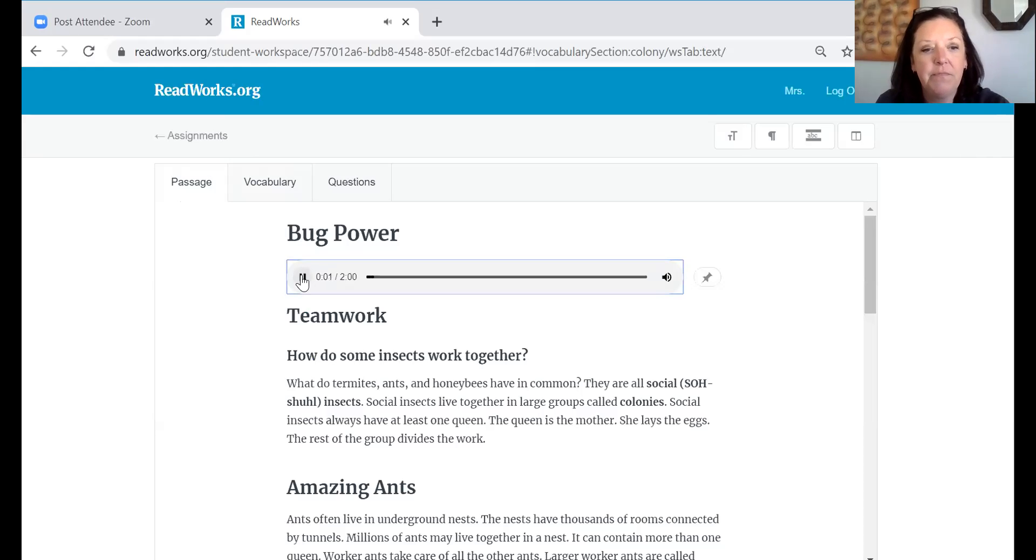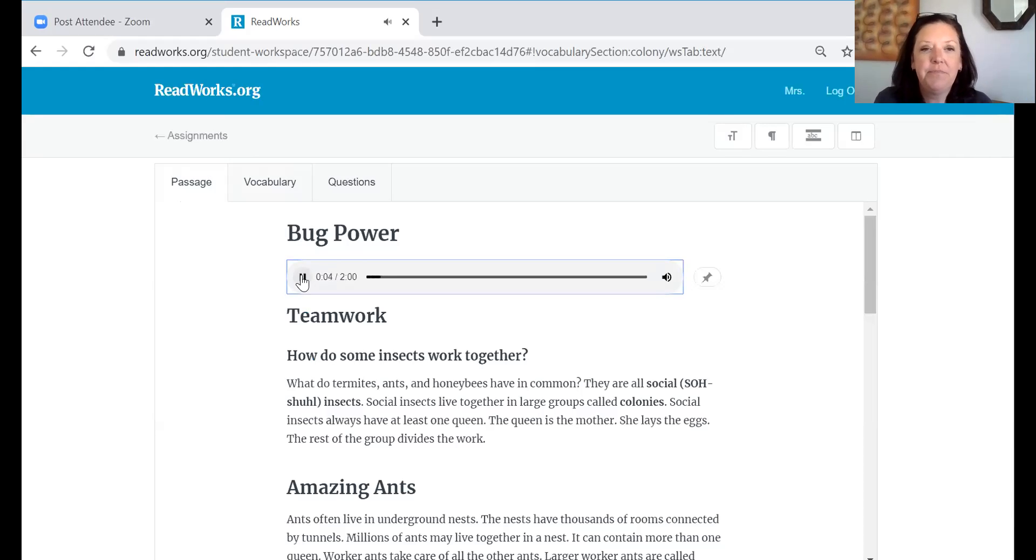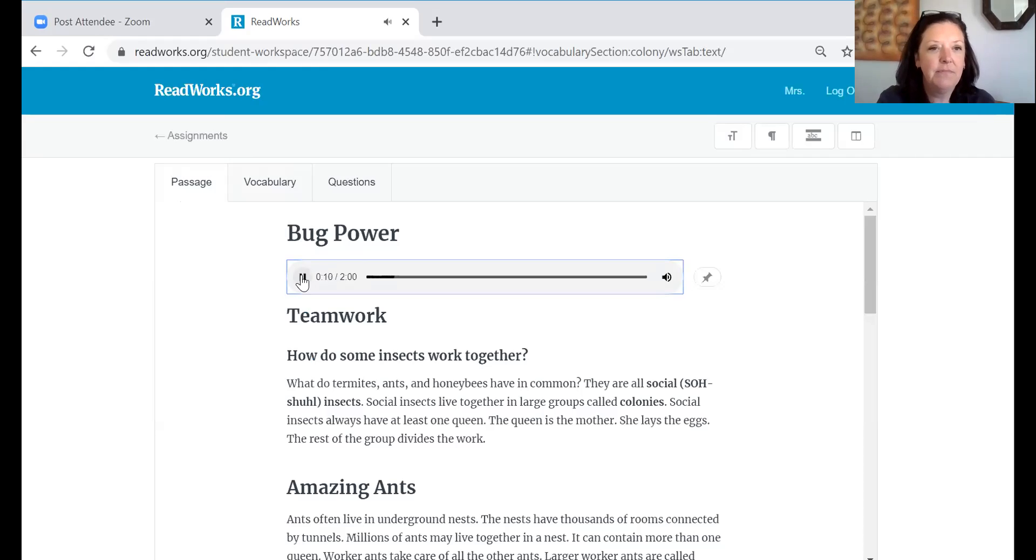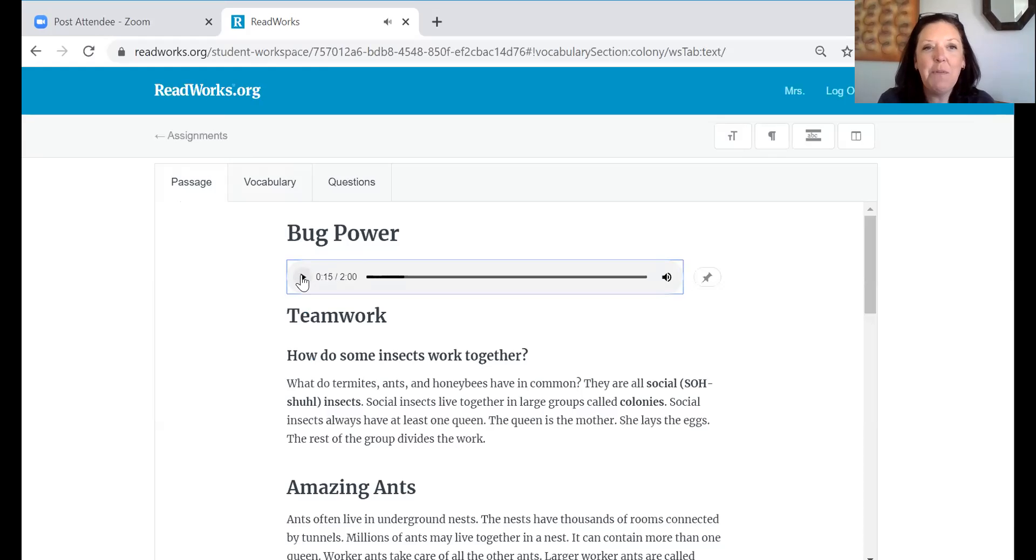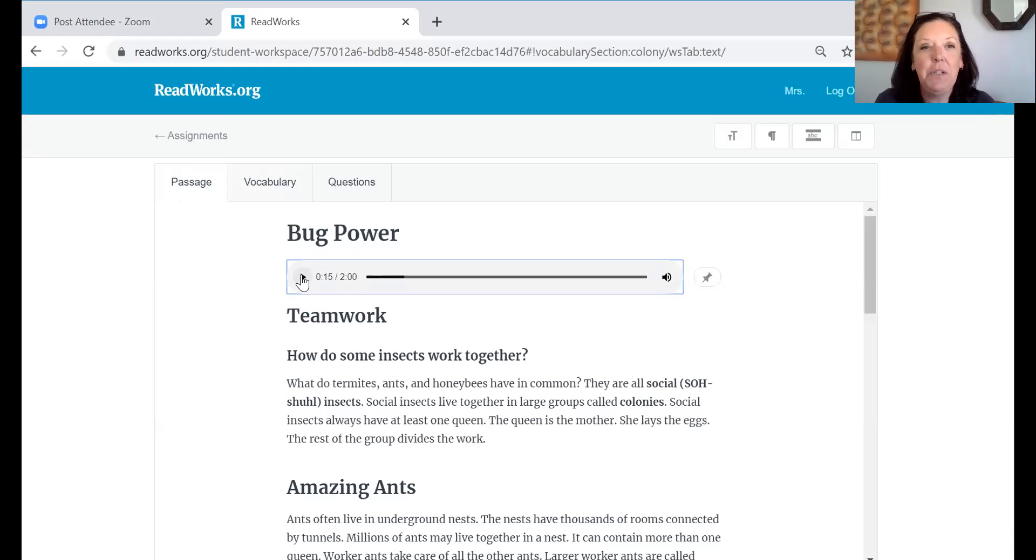Bug power. Teamwork. How do some insects work together? What do termites, ants, and honeybees have in common? They are all social insects. I'm going to stop it right there but again what I like about this read is that it does sound more human, it's not that computer read.